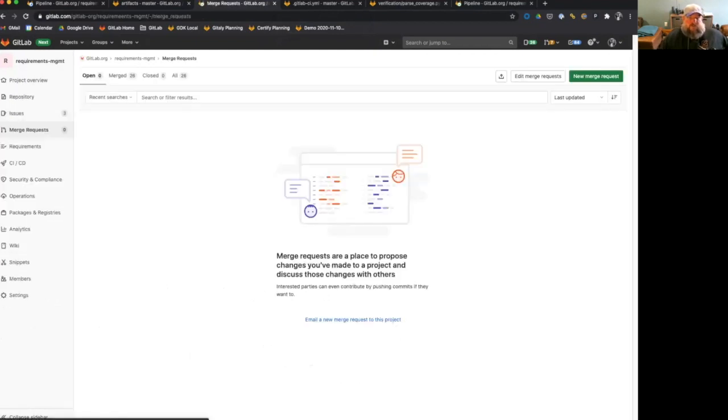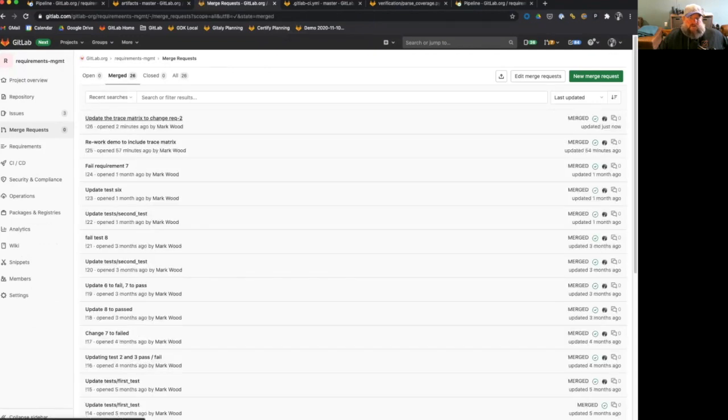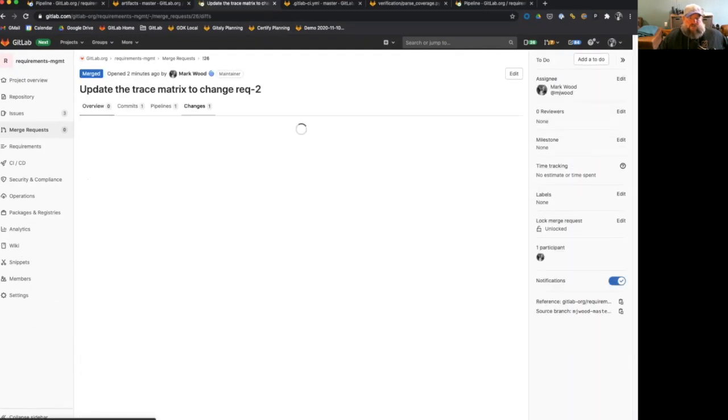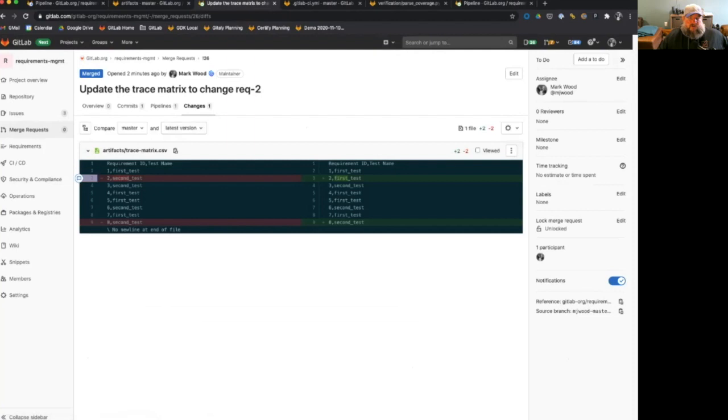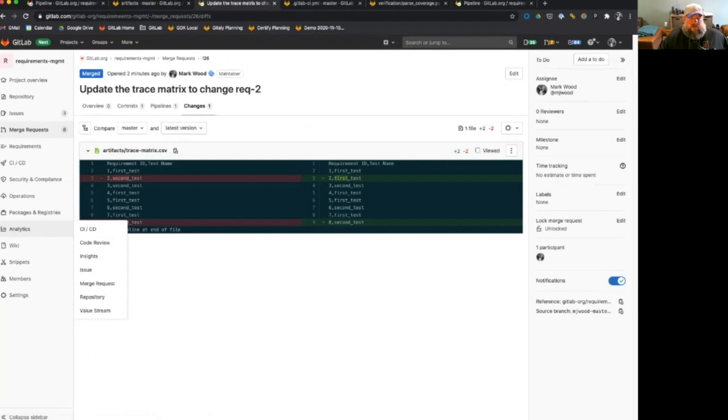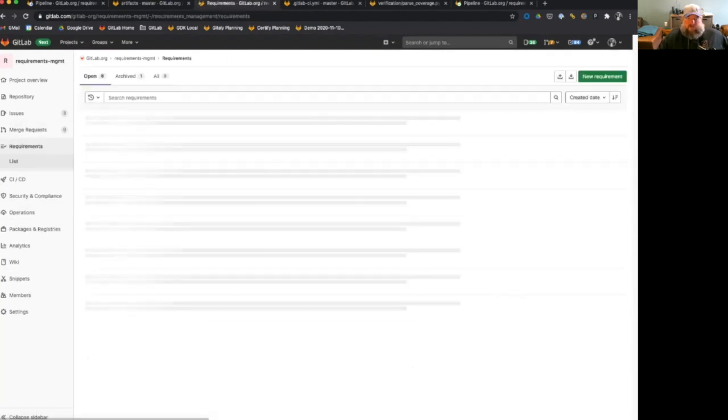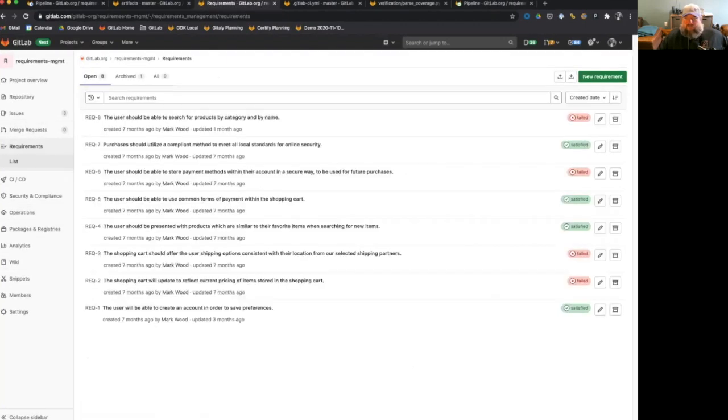But if we look at our merge request, we can see that I have a merge request to change requirement two. And we're changing it from second test to first test. And since we know that first test is passing in this example, once this completes, we should see requirement two in our list here go from failed to satisfied.